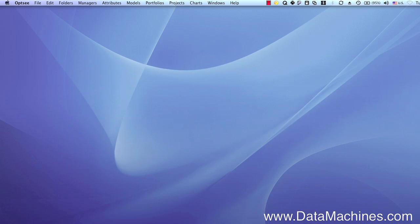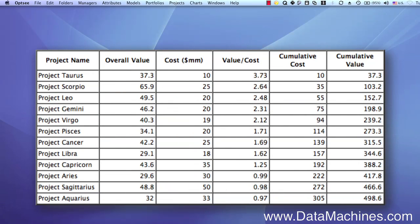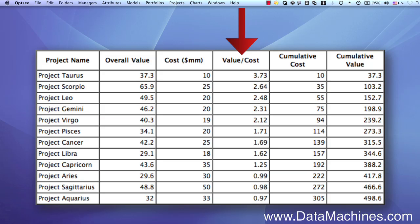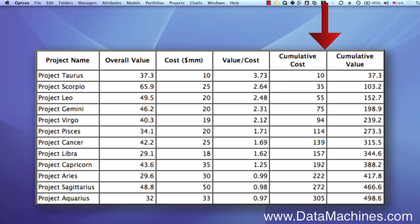Now let's take a look at an efficient frontier for a 12-project portfolio. This chart shows how an efficient frontier is calculated. First, the overall value in the second column is divided by the cost in the third column to give you the value-cost ratio. These are the numbers that are plotted on the efficient frontier. The x-axis is the cost element — in this case cumulative cost — and the y-axis is the cumulative value, which is in the very last column.